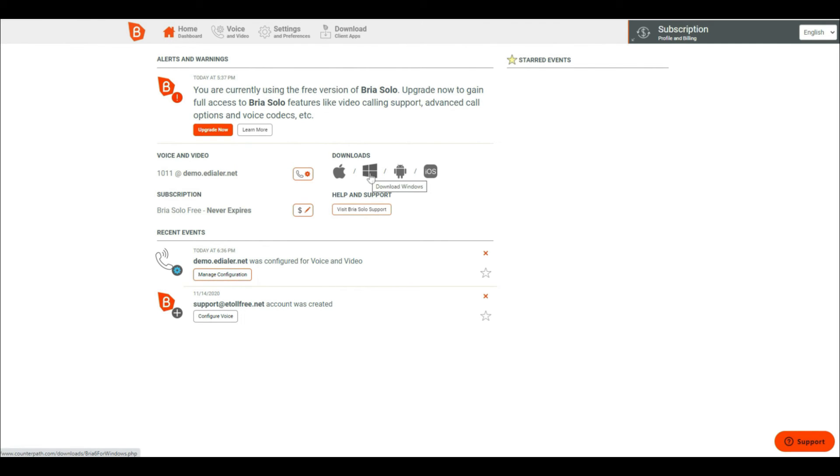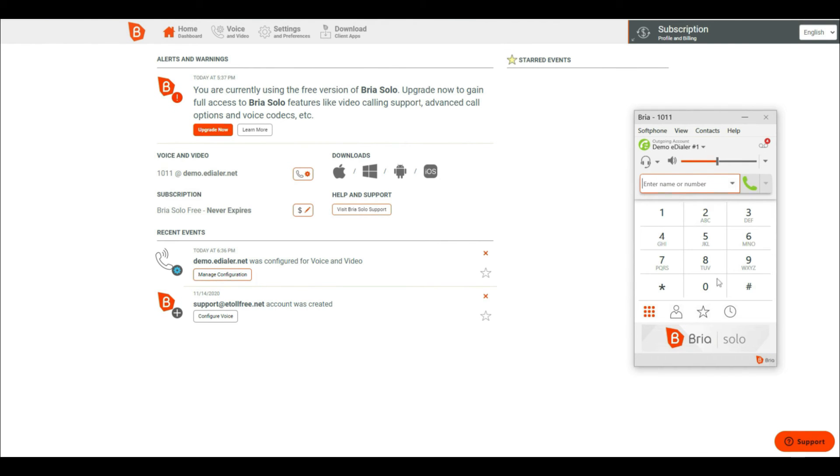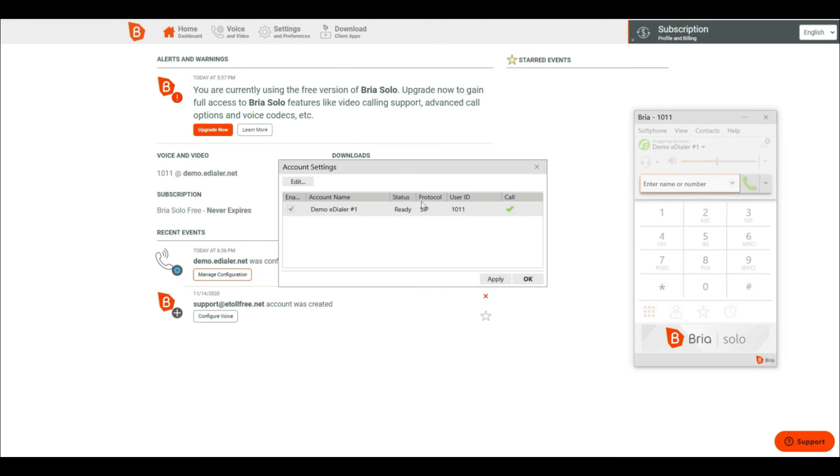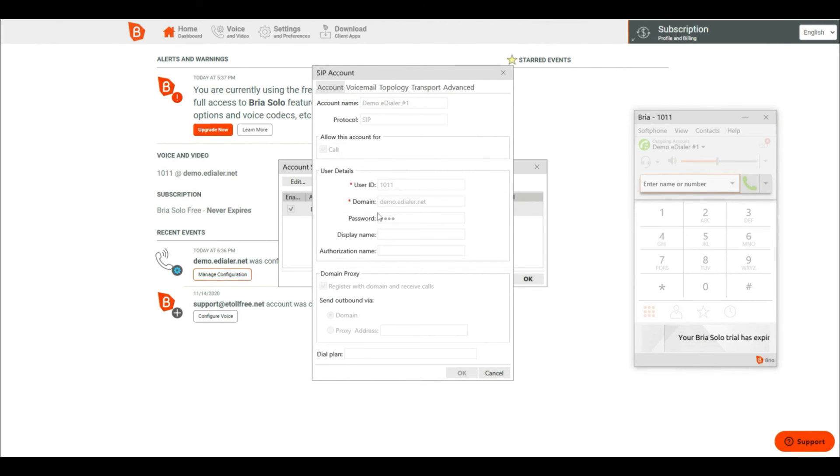Now install the downloaded soft phone to your PC. As soon as you install, you will notice that Bria is now automatically configured based on the information that you typed in from Bria dashboard.